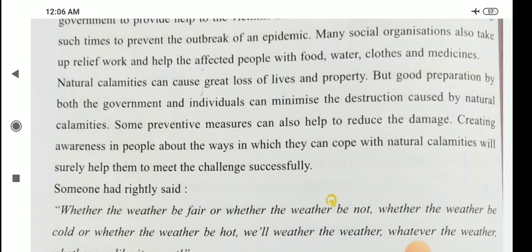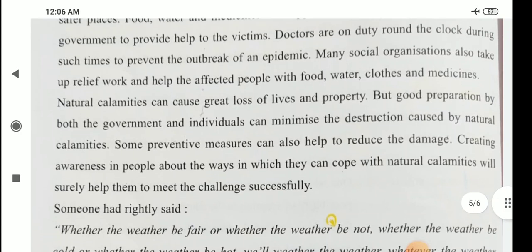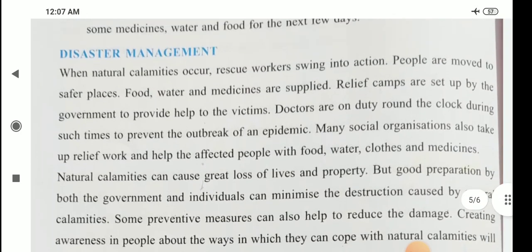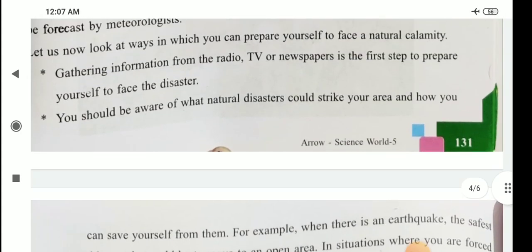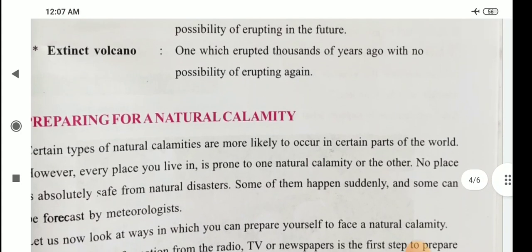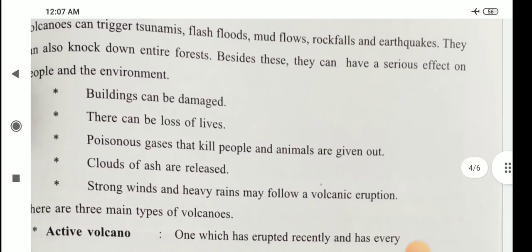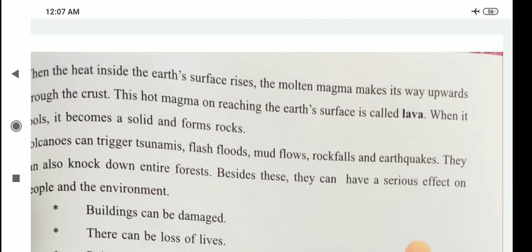Some preventive measures can also help to reduce the damage. Creating awareness in people about the ways in which they can cope with natural calamities will surely help them to meet the challenges successfully. These are the topics of the chapter on natural disasters. You have also learned how to take necessary steps when natural disasters occur. You can read this chapter at home. Thank you, and have a good day.